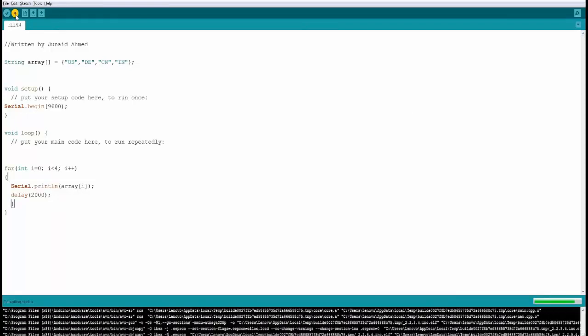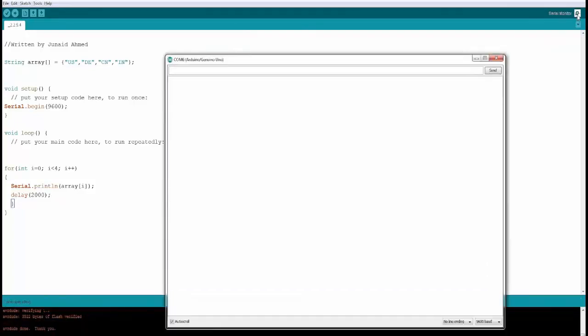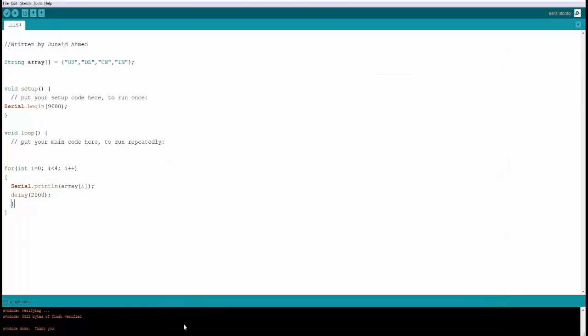Go ahead and upload it. So it's done. Everything is good. Open your serial monitor and now you should be seeing all the values. So US, Germany, China, India and then it's going to do the same thing again. Perfect. Let's move on to the next example.